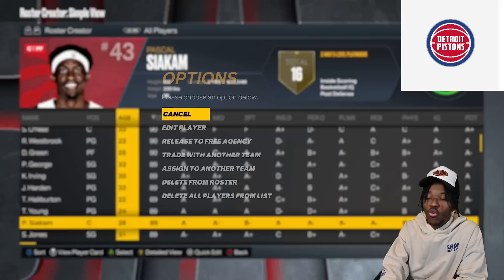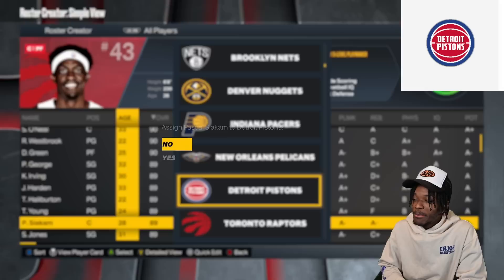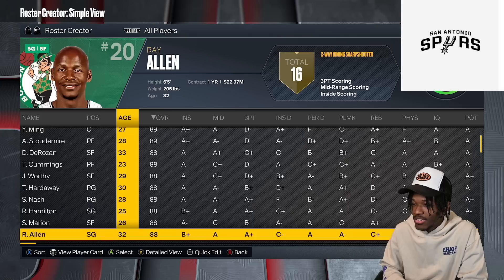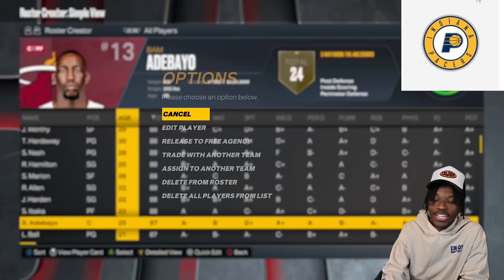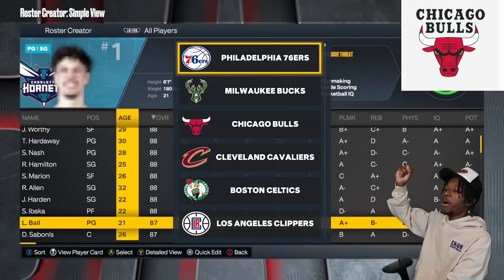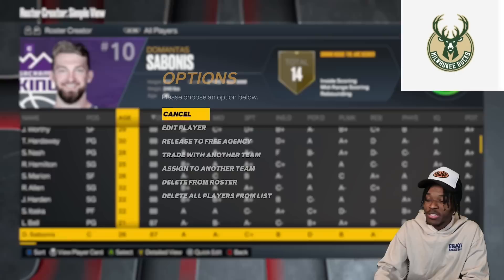Pascal is going to the Detroit Pistons. DeMar DeRozan is going to the San Antonio Spurs — going back, loved playing under Popovich. LaMelo Ball is going to the Bulls — from one Ball brother to another. Domantas Sabonis goes to the Milwaukee Bucks, giving them two top players in basketball.